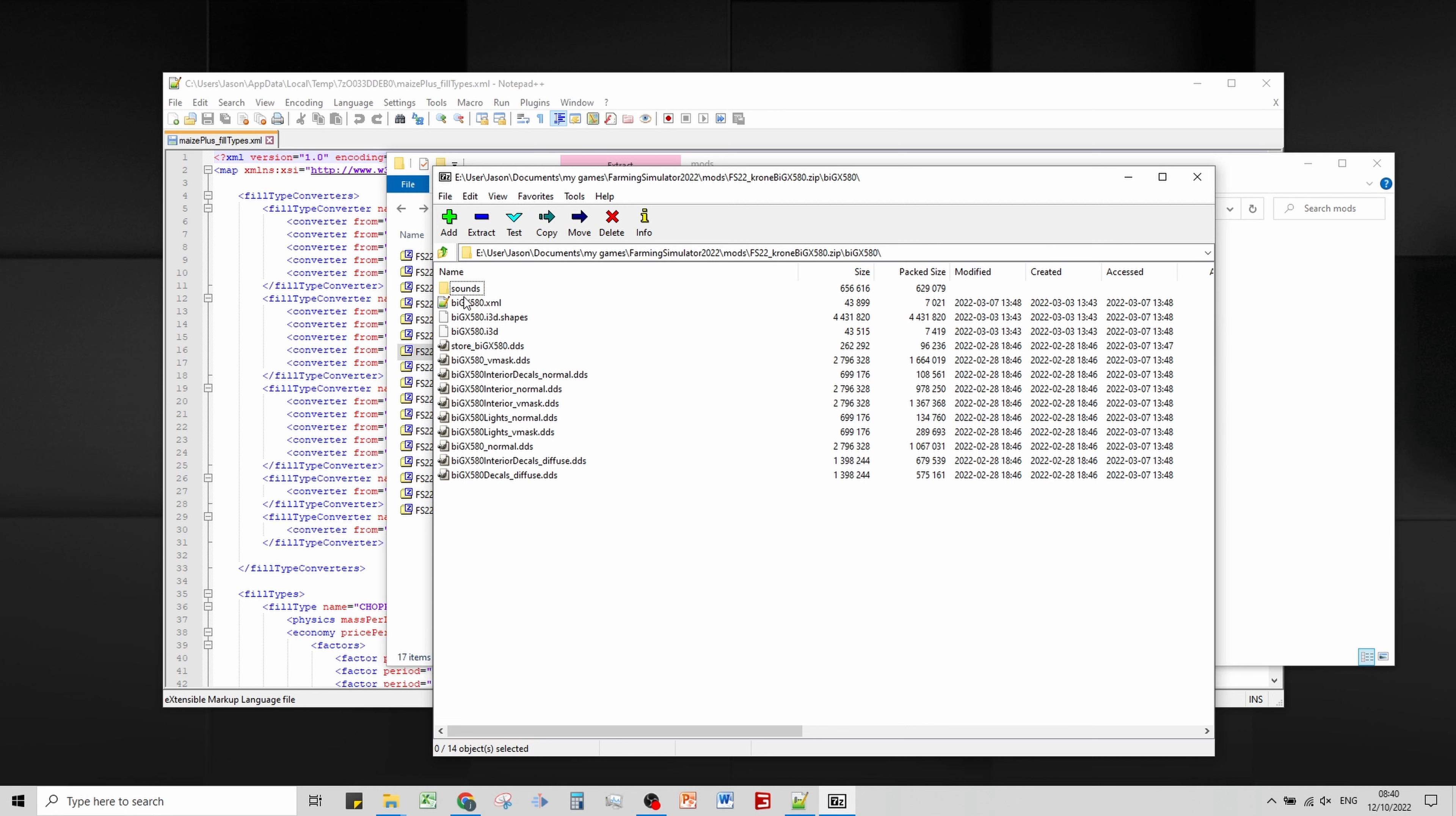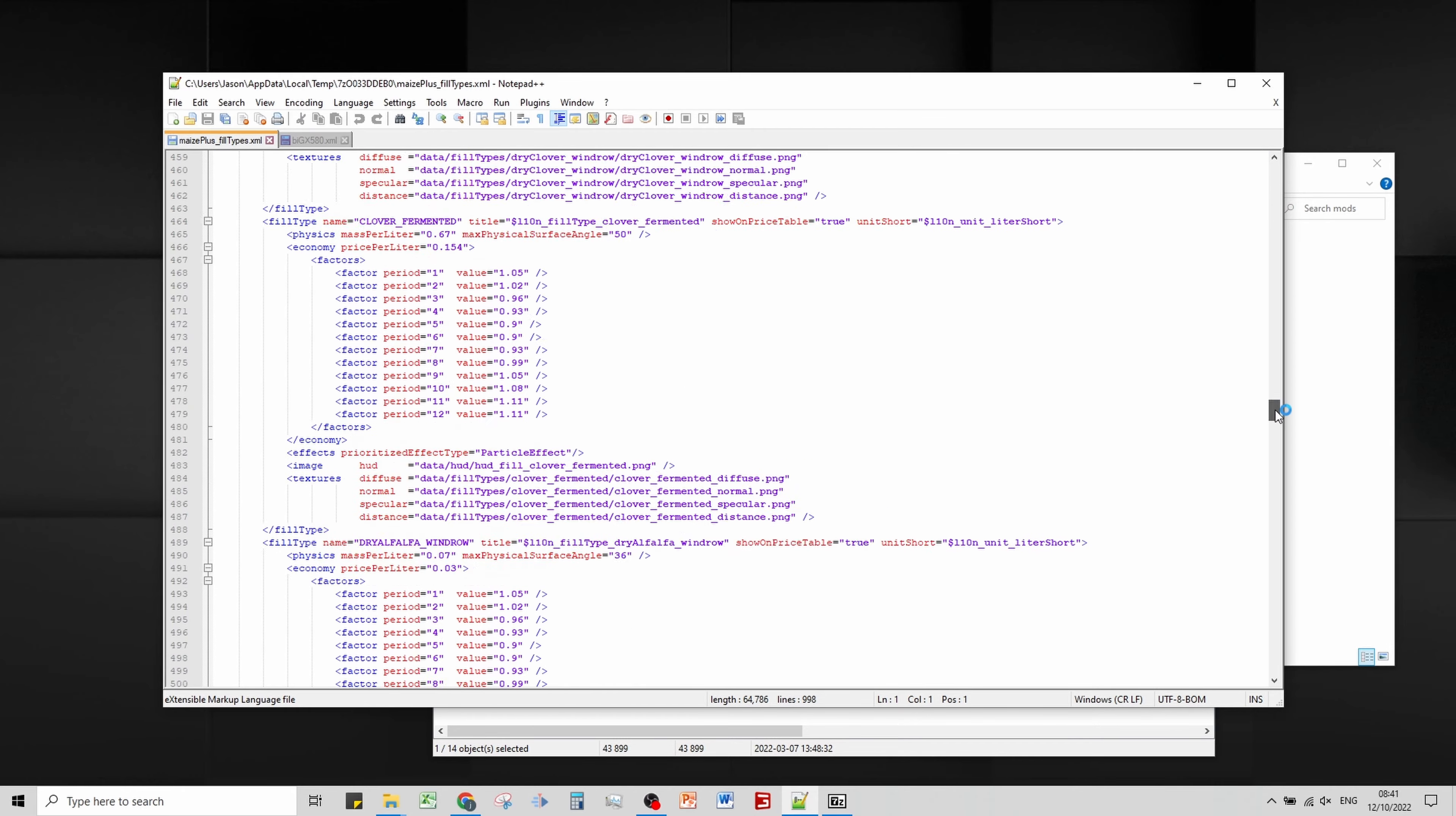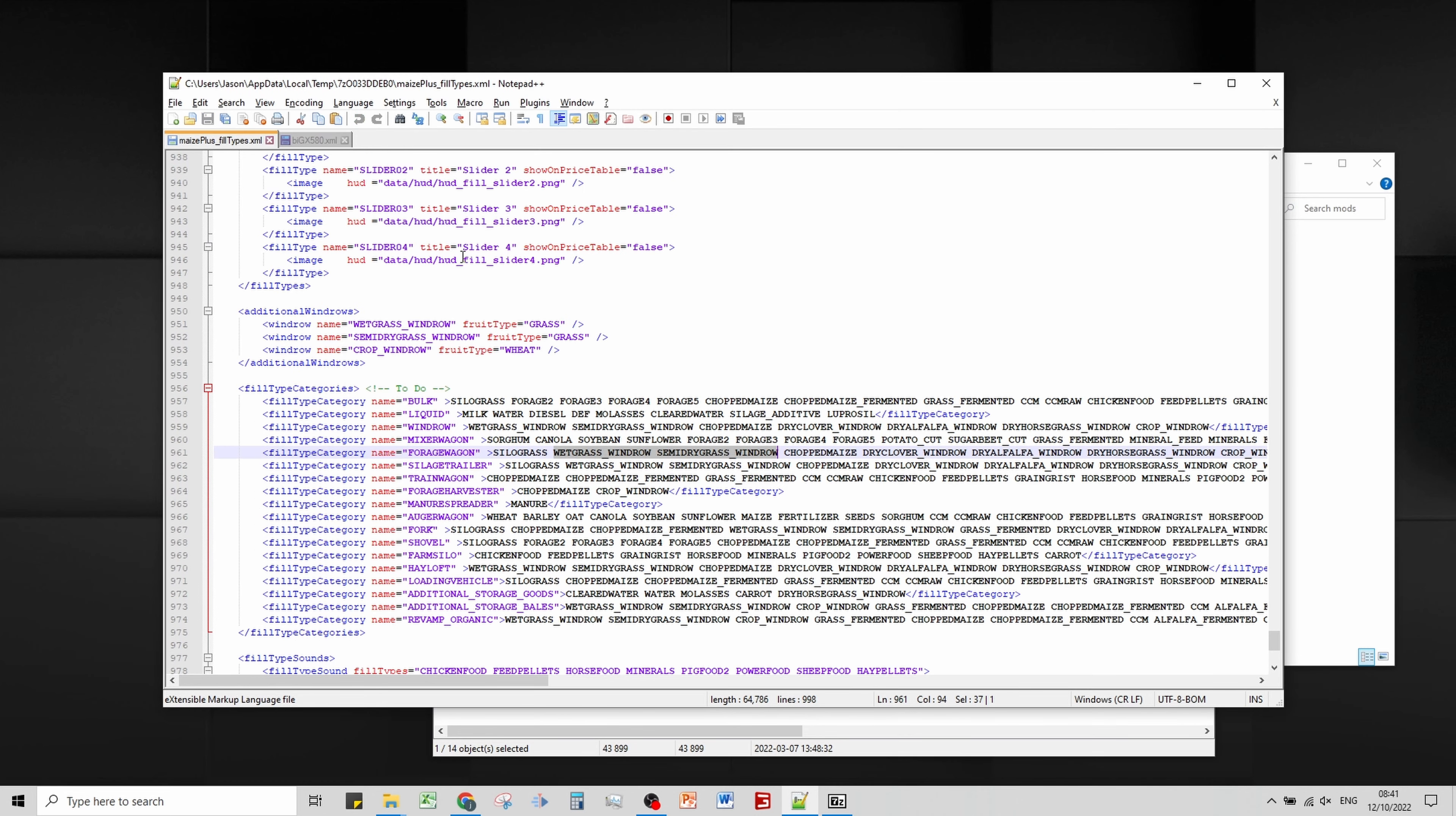The easiest way to find the section we want is to search for chaff. This is the bit that controls additive usage and we want to add in some extra fill types. I've got the MaizePlus fill types file open because that's the easiest way to do it. I'm going to go down to the forage wagon section.